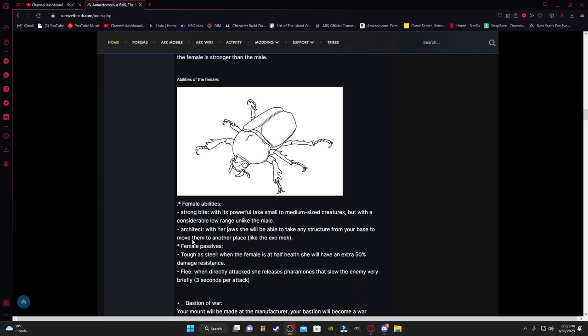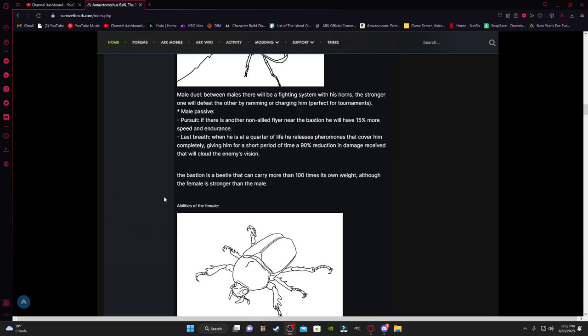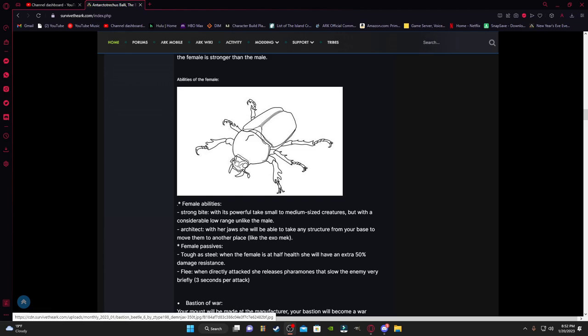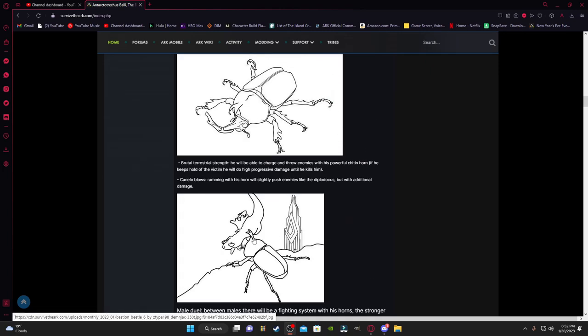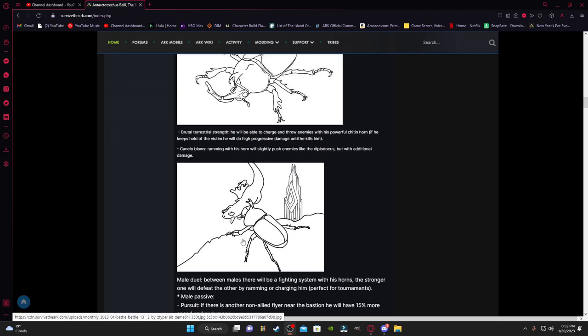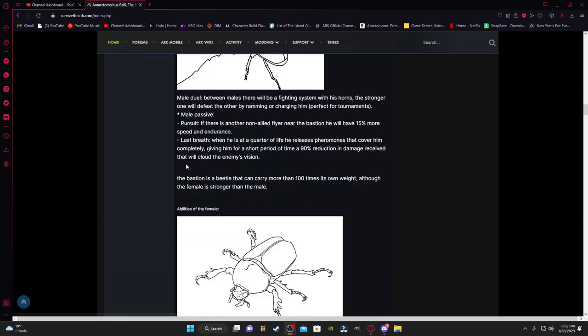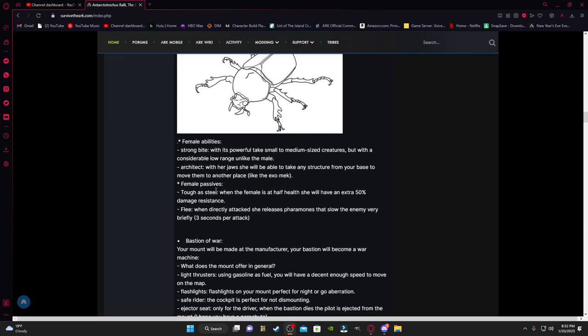The Bastion is a beetle that can carry more than a hundred times its own weight, although the female is stronger than the male. Female abilities: Strong Bite. With its powerful jaws, it can take small to medium-sized creatures, but with a considerably lower range than the male. Architect: with her jaw she will be able to take any structure from your base to move them to another place.